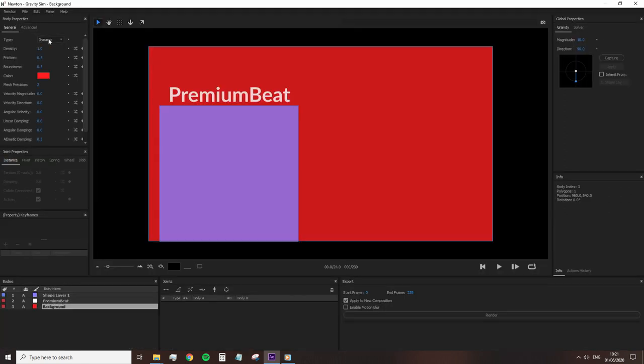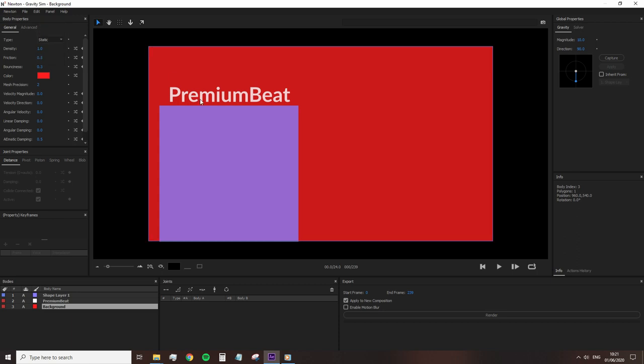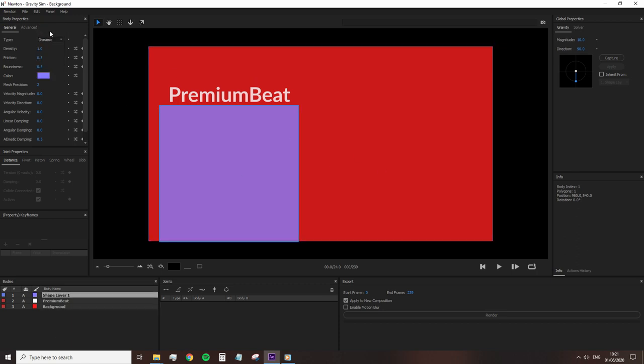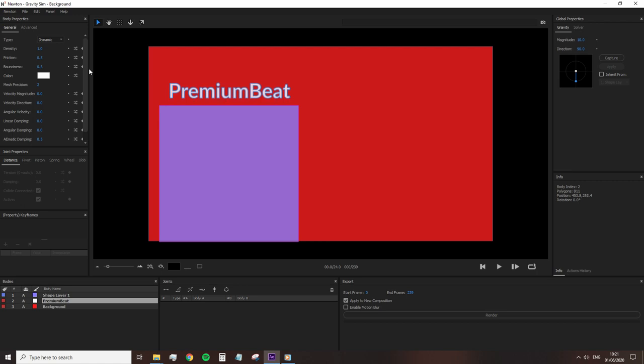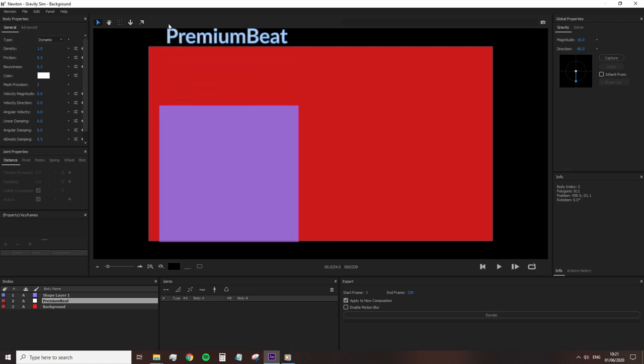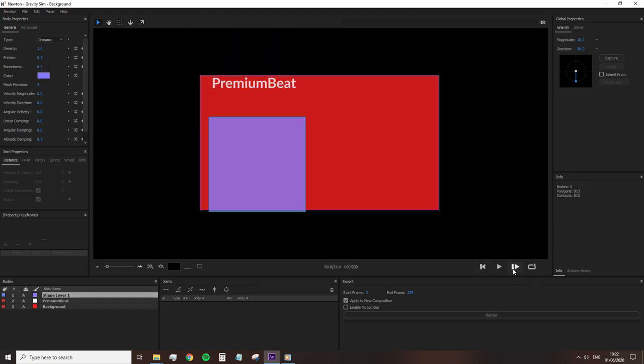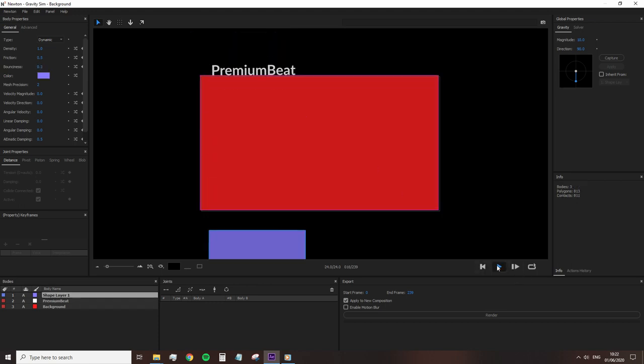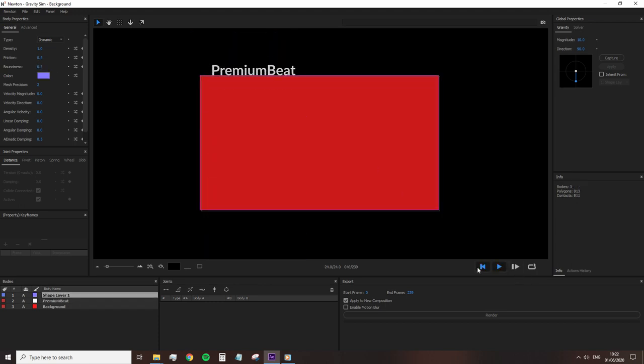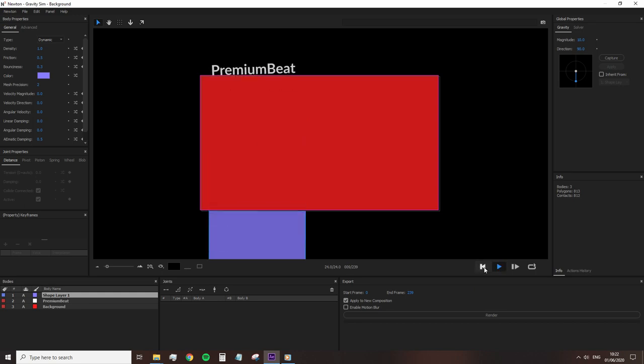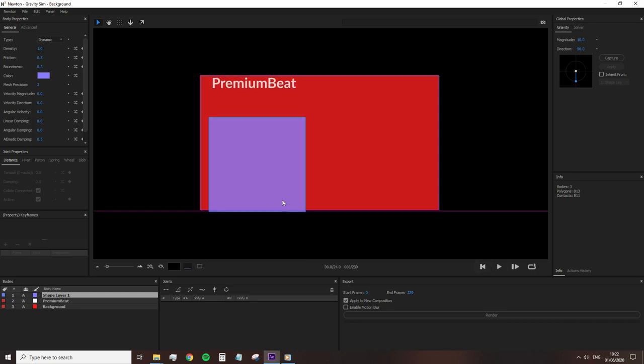So let's go into Newton. I want the square to remain as it is, so I'm going to make that a static body type. I'm going to move the text up and slightly increase the bounciness, so there's a little bit of cool animation to it. And press play. Okay, that is not what we wanted to happen at all. And it's all down to the background layer.